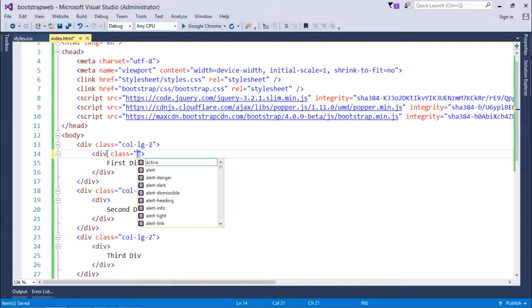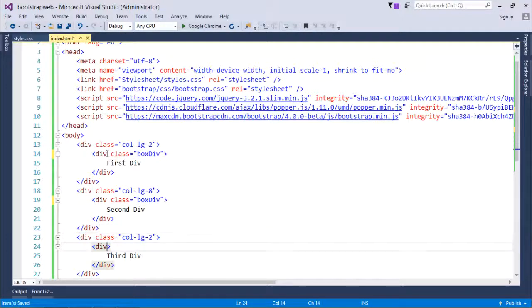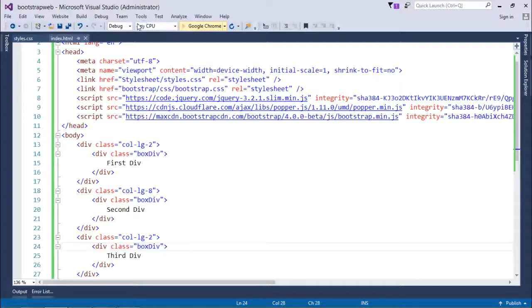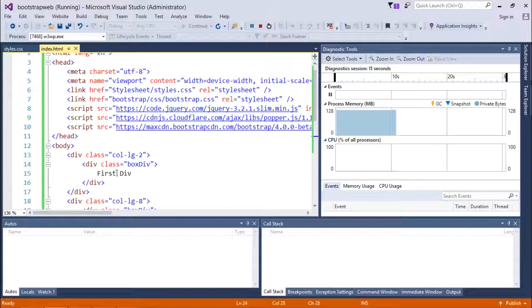I'll also add a class from my custom box div to give a clear output, and paste it in the remaining two divs as well. Let's save and execute it. You can see all three divs are appearing in different rows at this point.